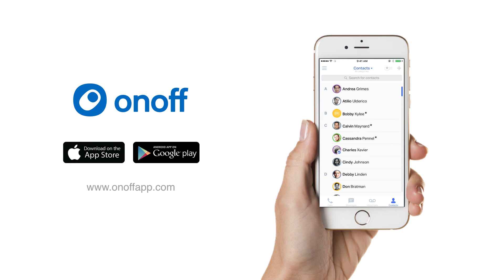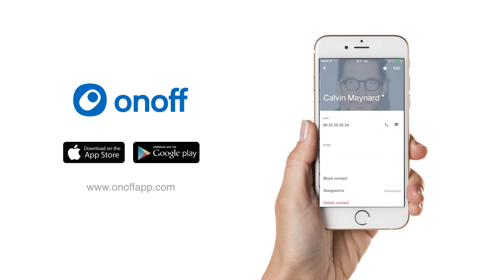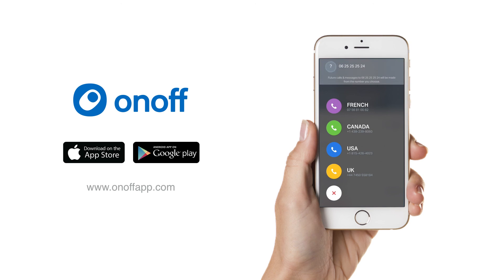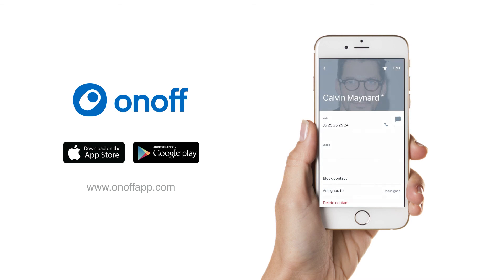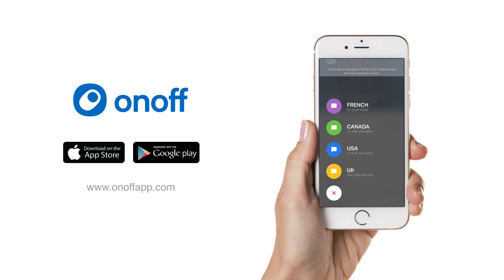When making a call with OnOff, you are given an option to choose which of your numbers to call with — whether it's your French, US, Canadian, or UK number. When calling another number with OnOff, you are first given the option to choose which of your numbers to call with.